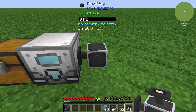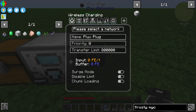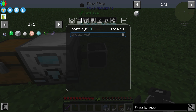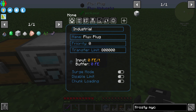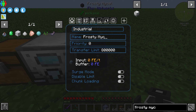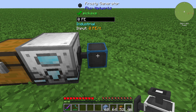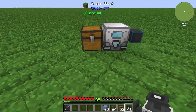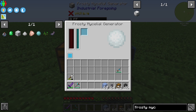For example, the flux network in my case. I'll select the network like that, and we can also give it a name like "frosty mycelial" or "frosty generator" — that's it.